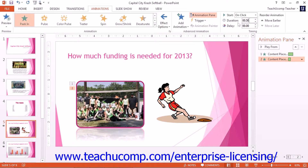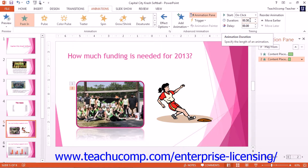In the Timing Button group, you can set the Start property, which determines when the selected animation should start. Use the drop-down to select either On Click, With Previous, or After Previous.